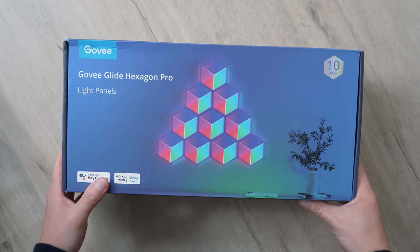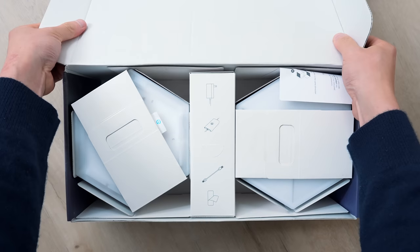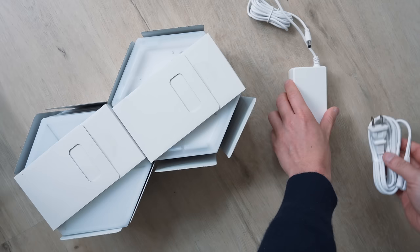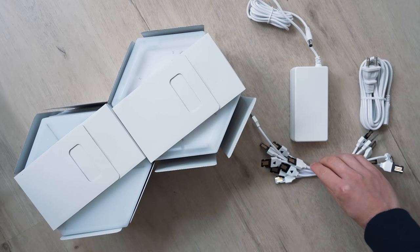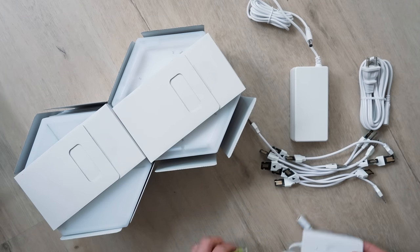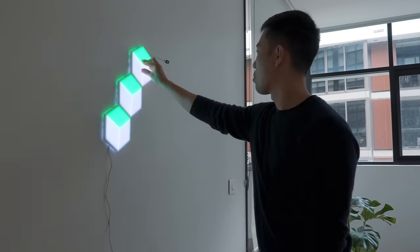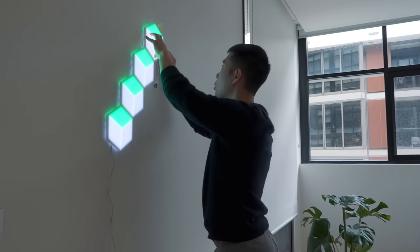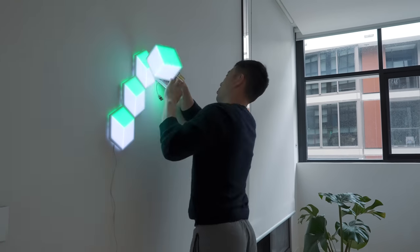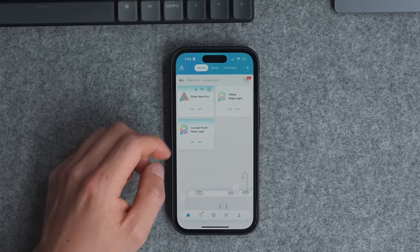Unboxing it, you have the manuals, 10 light panels, power block, a level, and connectors. And installation was simple enough with the app, but it is a pretty particular process because each panel needs to be linked consecutively.